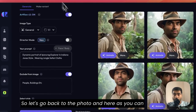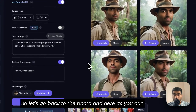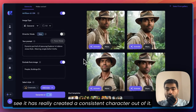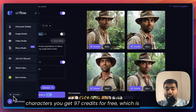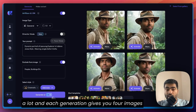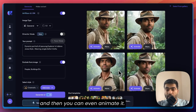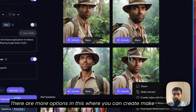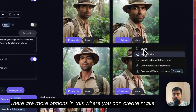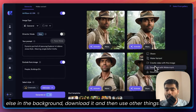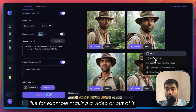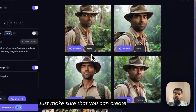Let's go back to the photo — as you can see, it has really created a consistent character. This one looks pretty good, and this one as well. You get 97 credits for free, which is a lot, and each generation gives you 4 images. You can also animate it, and there are more options like making a variant — maybe if you want something different in the background — or downloading it and making a video out of it.